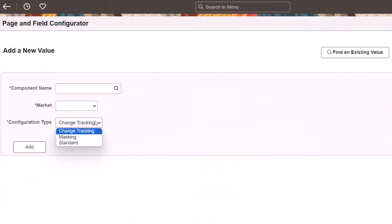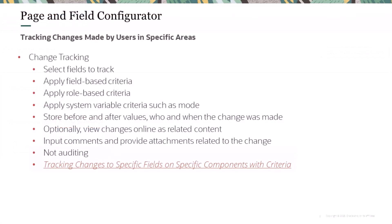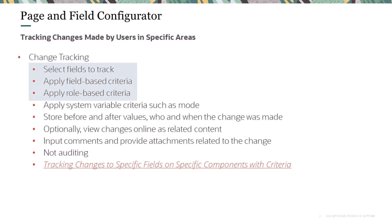PeopleSoft Enterprise Components enhances page and field configurator, enabling you to identify and track changes made by users to specific fields on PeopleSoft components. Select the Change Tracking Configuration type to use the new functionality. Change Tracking is not a replacement for PeopleTools auditing; rather, it's a more targeted tracking of changes to specific fields. You can apply criteria based on a field or by role, allowing you to track changes made by some roles but not others. You can track changes made using a specific mode, such as correction mode.